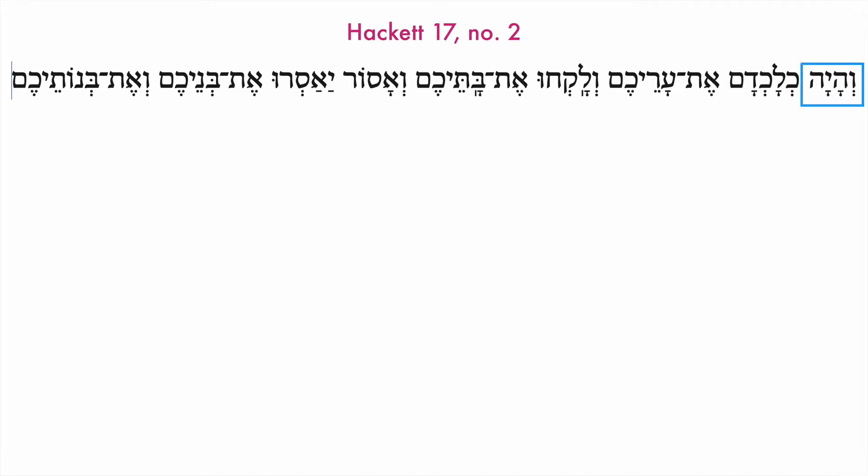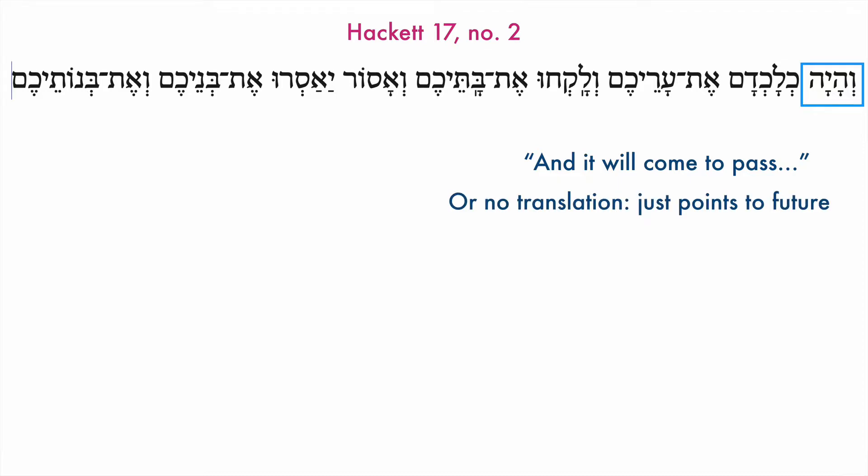We begin with v-haya. That is a v-katal. The verb haya means 'to be,' and because it is a converted perfect — that is a v-katal — even though it's a suffix form, it has a future referent. So it's 'going to be,' or 'it will come to pass,' if you want to translate the 'and' and the future version of 'to be.' Or you could just not translate it at all and recognize this is one of the ways Hebrew says this is going to be a sentence about the future.